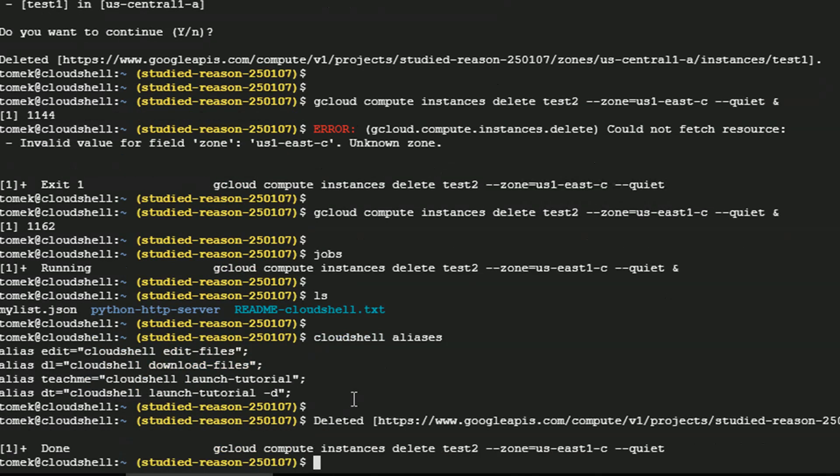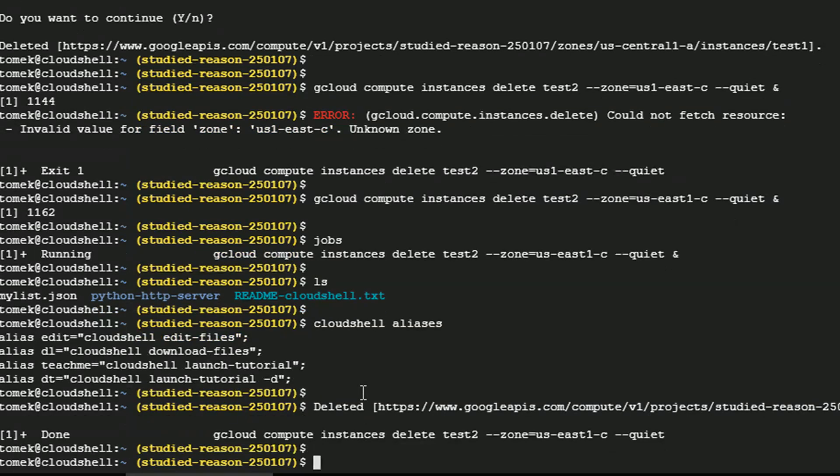So let's do it. Oh, and in the background, the job completed. That's why I see the output that test2 is deleted. Perfect. But anyways, let me download the my list.json to my laptop.